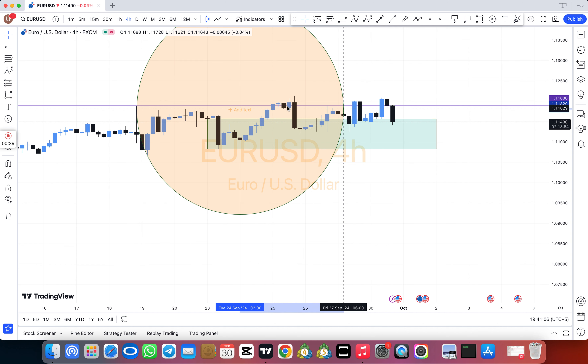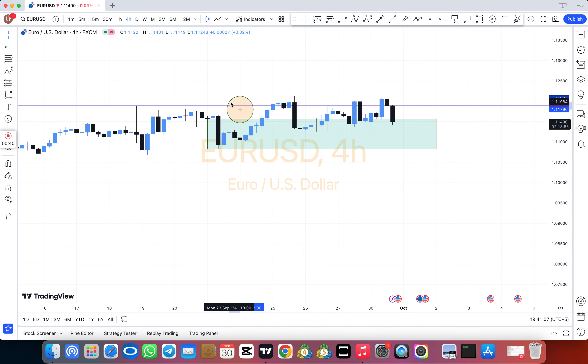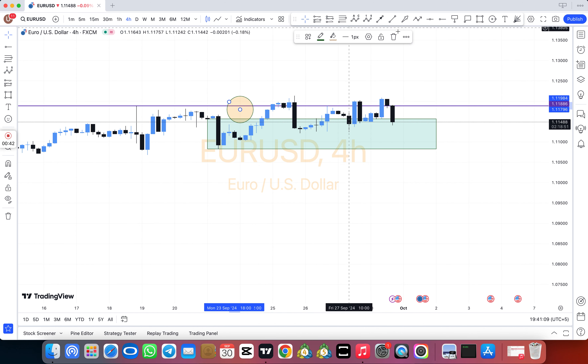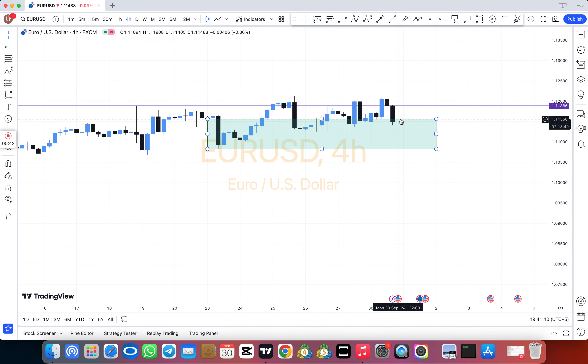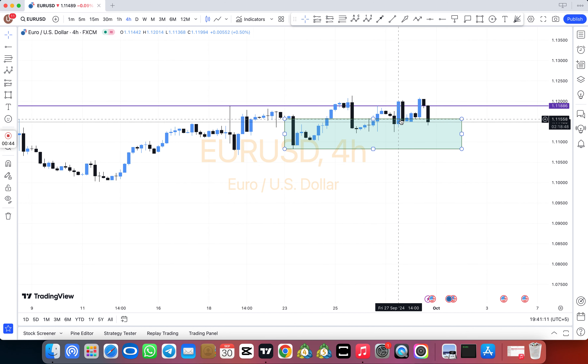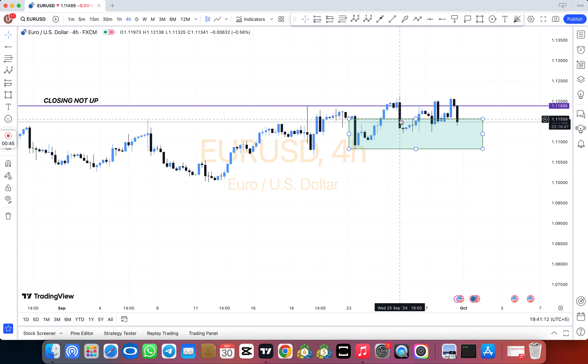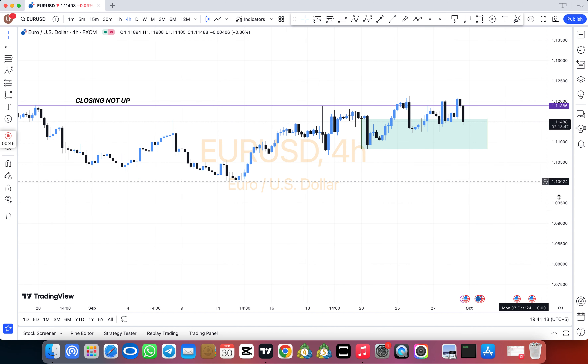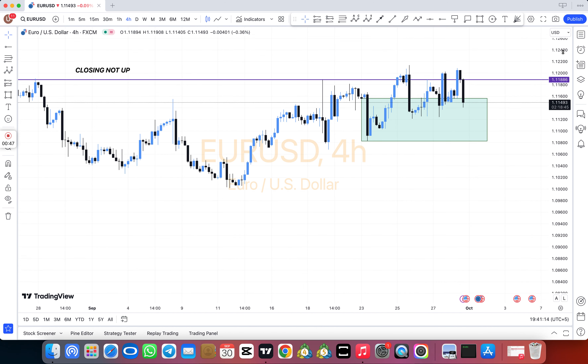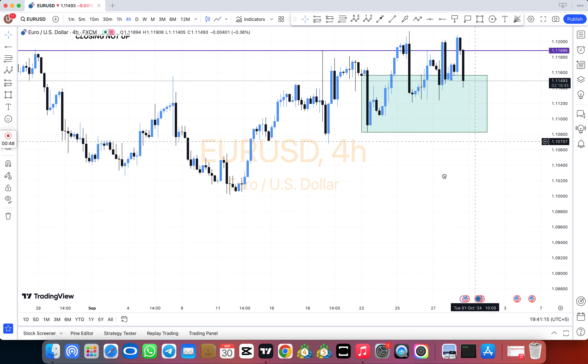You can pay via BTC, USDT, Skrill, and also via Binance. Thanks — all links are available in the video description.